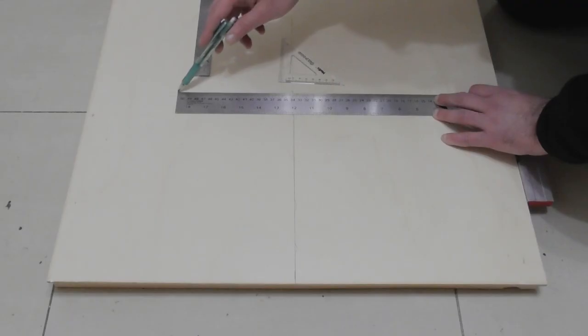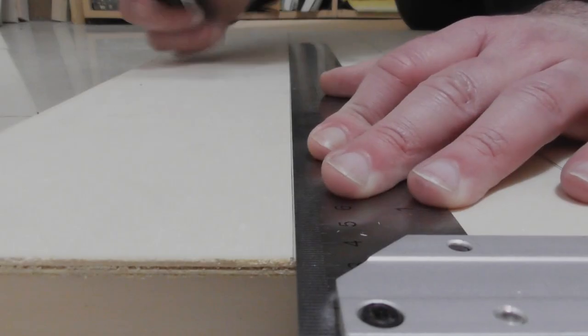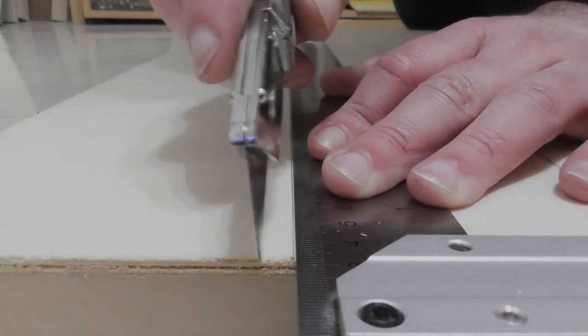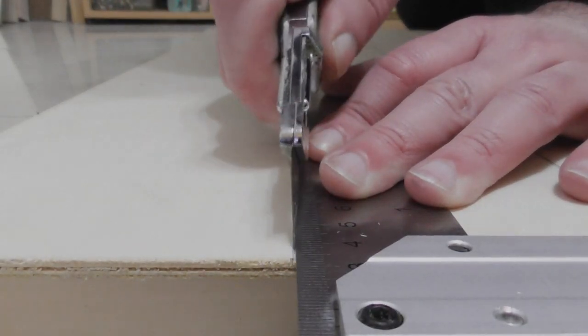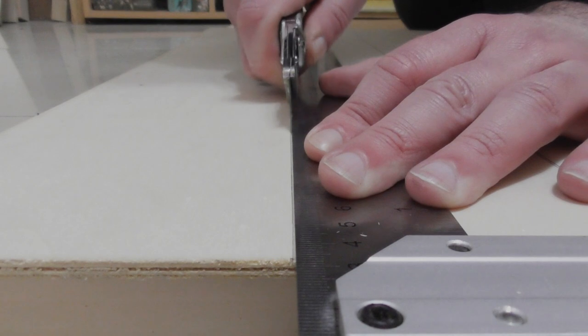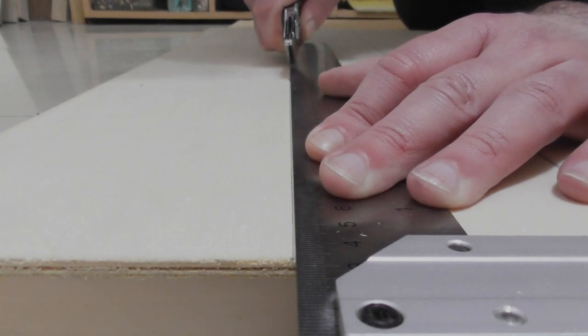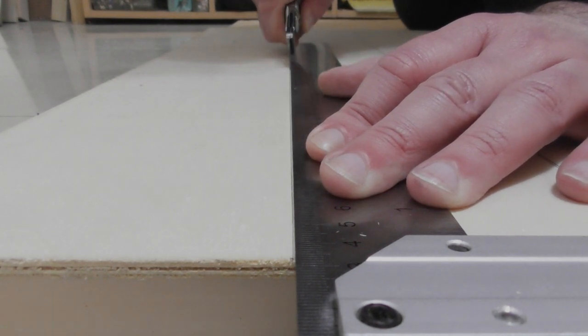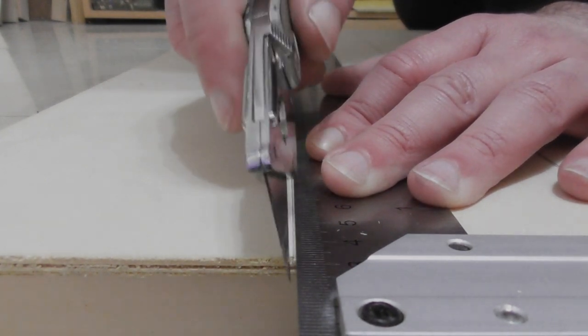Now this is probably one of the worst ways to get precise cuts. If you have access to a table saw or a circular saw, absolutely use them. In my case I don't have a table saw and I don't want to be the guy who runs a circular saw in the middle of the night, so I got out my knife.